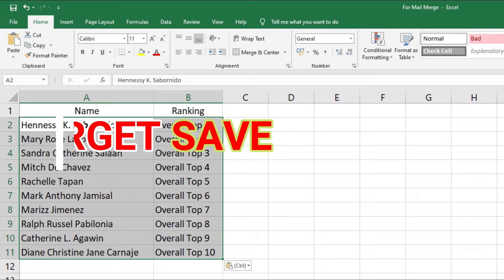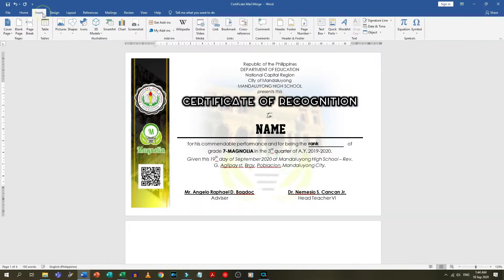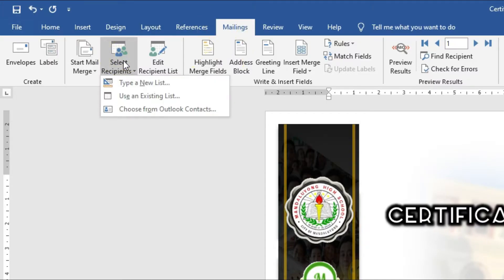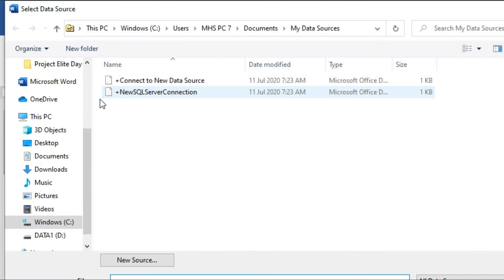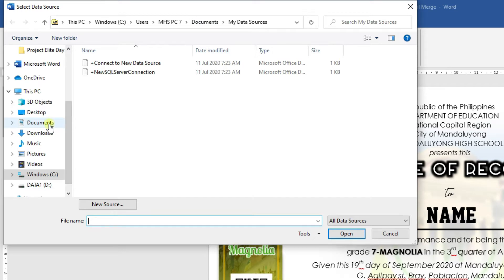Now that I have my template and my data list, let's get started. On your Microsoft Word document, go to the Mailings tab, click Select Recipients, and since you have already created a data list of the recipients, we are going to select Use an Existing Data List. After that, it will prompt you to locate the Excel file that you created for your list. Locate, select, and then open it.